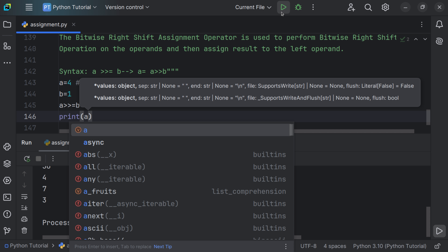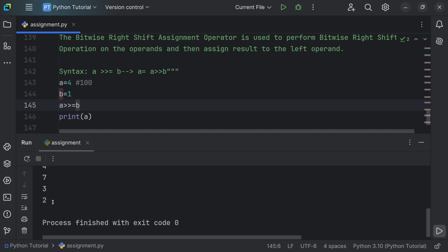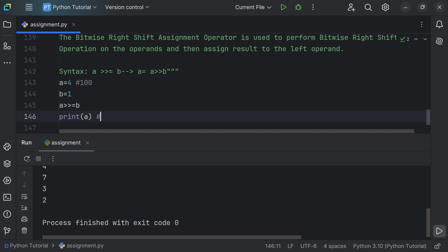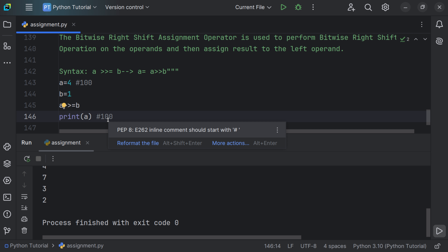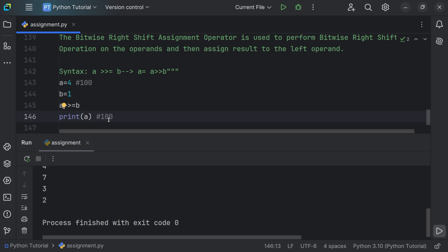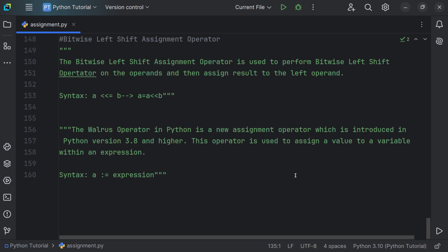Using a >>= b and printing a, we get the result as 2. This is because shifting 0100 one position to the right removes the rightmost bit and inserts a 0 on the left, giving 0010, which is 2 in decimal.